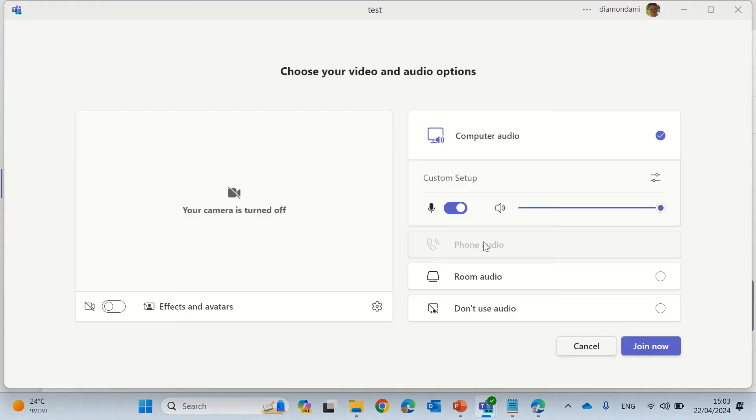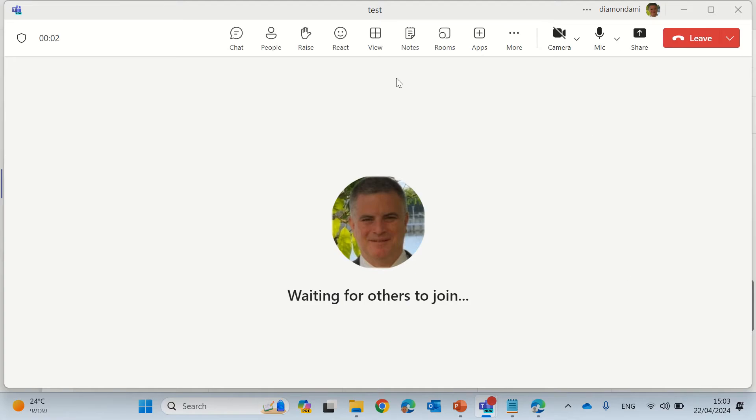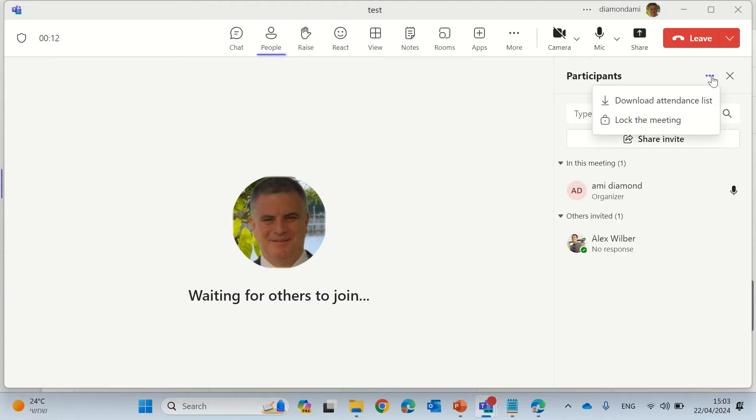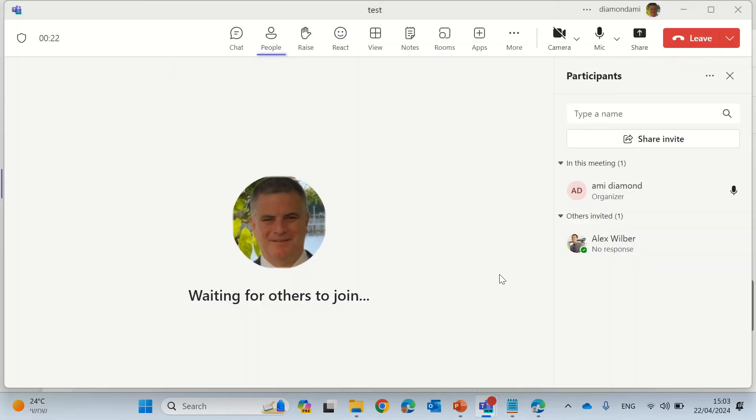I will join the meeting. Now what I need to do is go to the people, and after people have joined what I can do is under participants I can click the three dots and here I can lock the meeting. Here I get information that no one else will be able to join. So I locked and I got a message no one else can join.